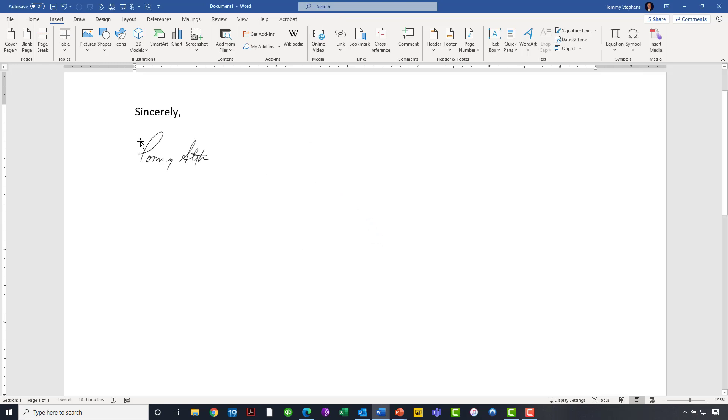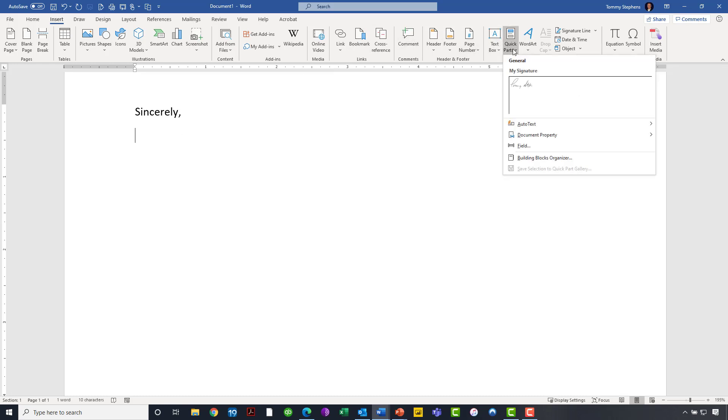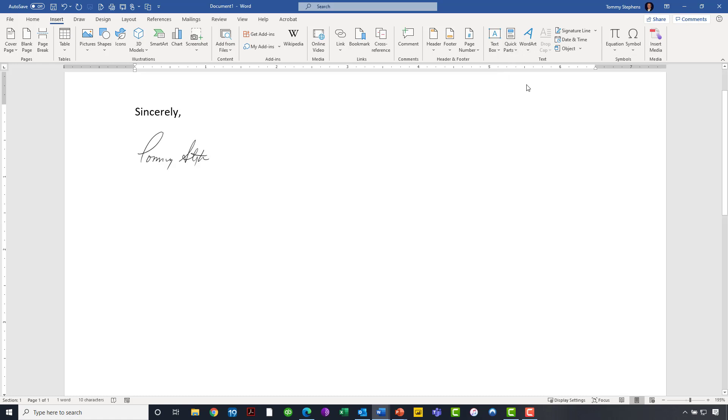Now at this point, that signature has now been saved as a quick part. In fact, you see that I have deleted the original signature that was already there. Let's suppose I'm in another document now and I'm ready to sign that other document. All I have to do is go to quick parts and there is my signature. I click on it and bingo, it's in the document.